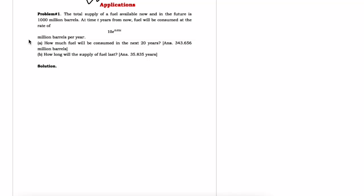In this video I am going to solve some applications of integration we learned in our previous video. We want to use these here in order to solve some real problems. For example, problem one: the total supply of fuel available now and in the future is one thousand million barrels. At time t years from now, fuel will be consumed at the rate of 10e to the power 0.05t, which is in million barrels per year.